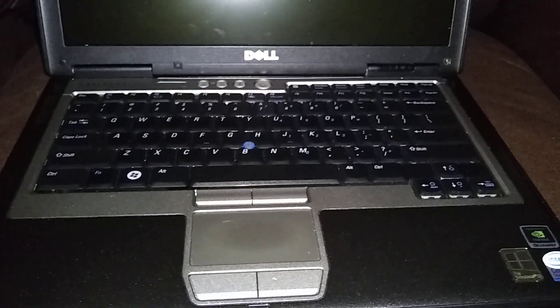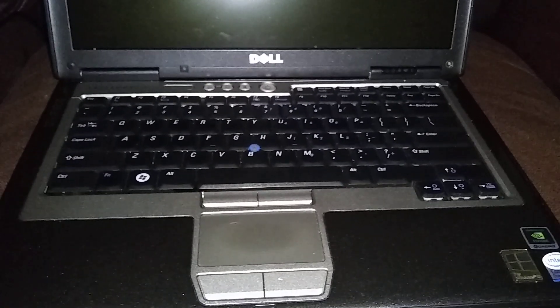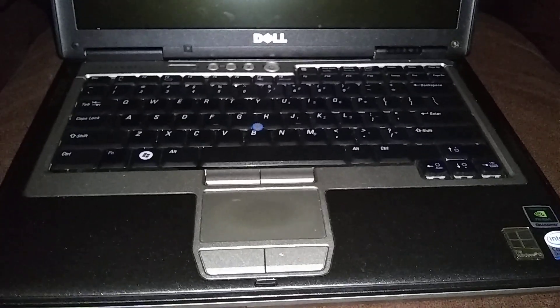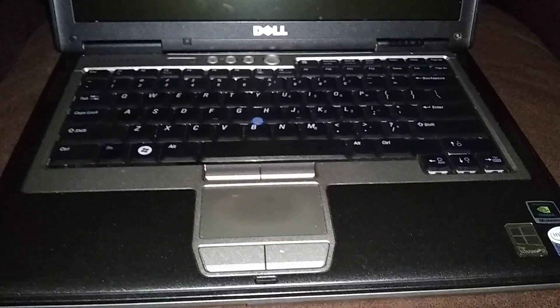This is a Dell Latitude D630. We're going to do a keyboard replacement.